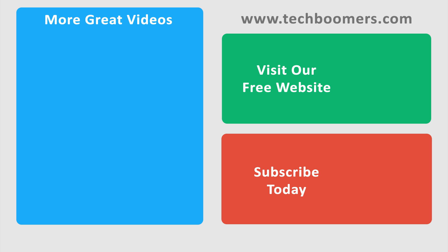Thanks for watching! If you found this video helpful, we'd love it if you'd hit the thumbs up button below. Check out TechBoomers.com for over a hundred free courses on all of today's most popular websites and apps.